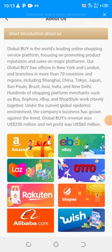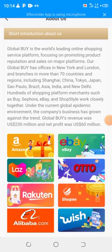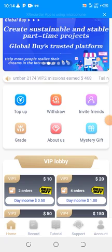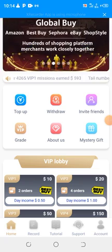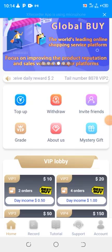Like I mentioned before, GlobalBuy is a world-leading online shopping service platform focusing on promoting products, reputation, and sales on major platforms like Alibaba, Amazon, eBay, Wish, and so on. Right now they have branches over 70 cities, and anybody that registered with them has a chance to share some of those shopping services they are doing for those companies.